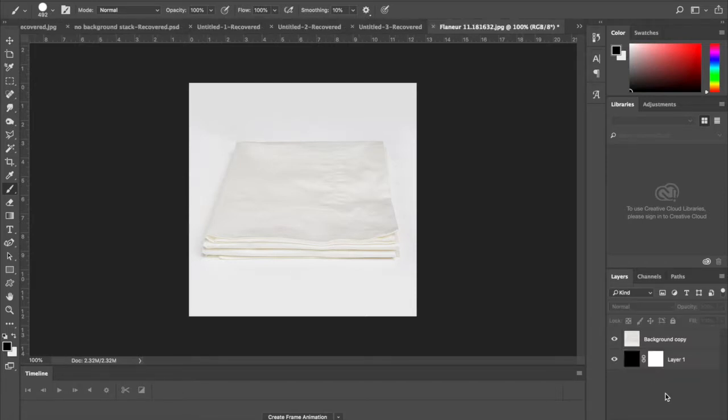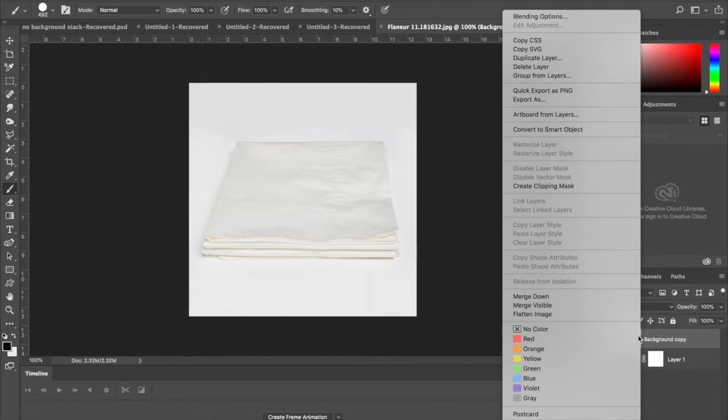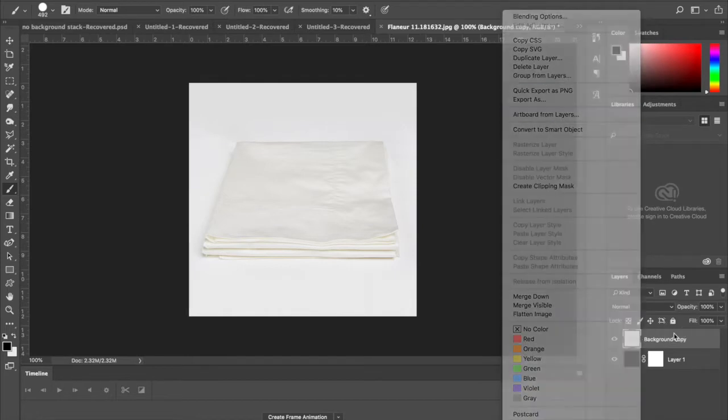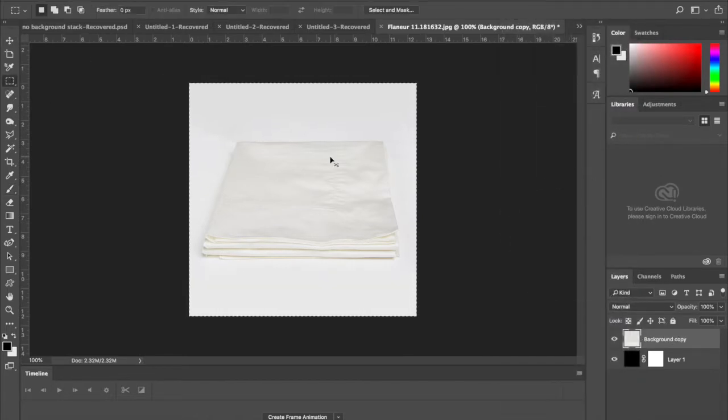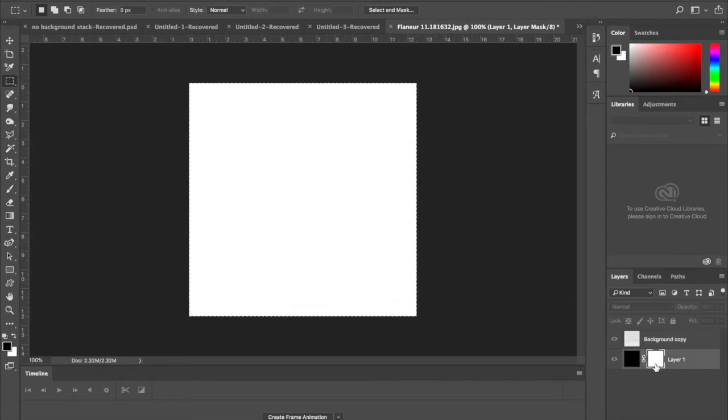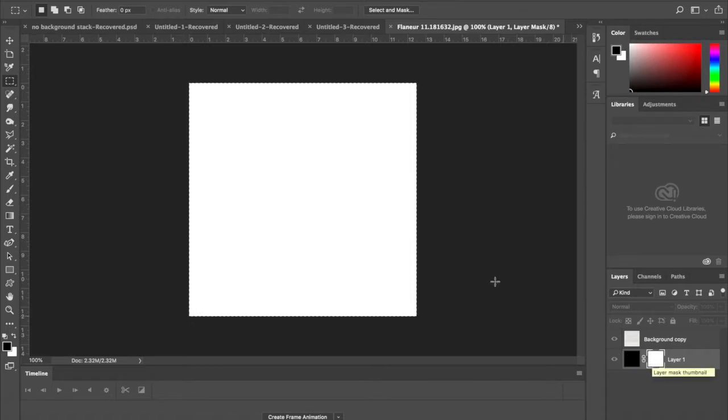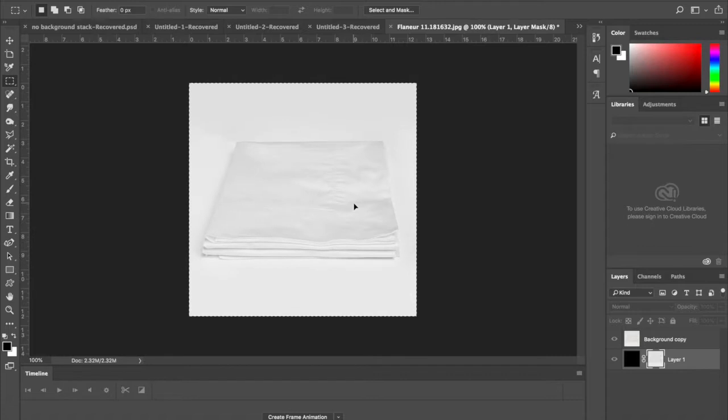Select the background copy and select its pixels, then Command+C to copy. Option-click onto Layer 1's mask (not the base layer, but the mask), then Command+V to paste into it.